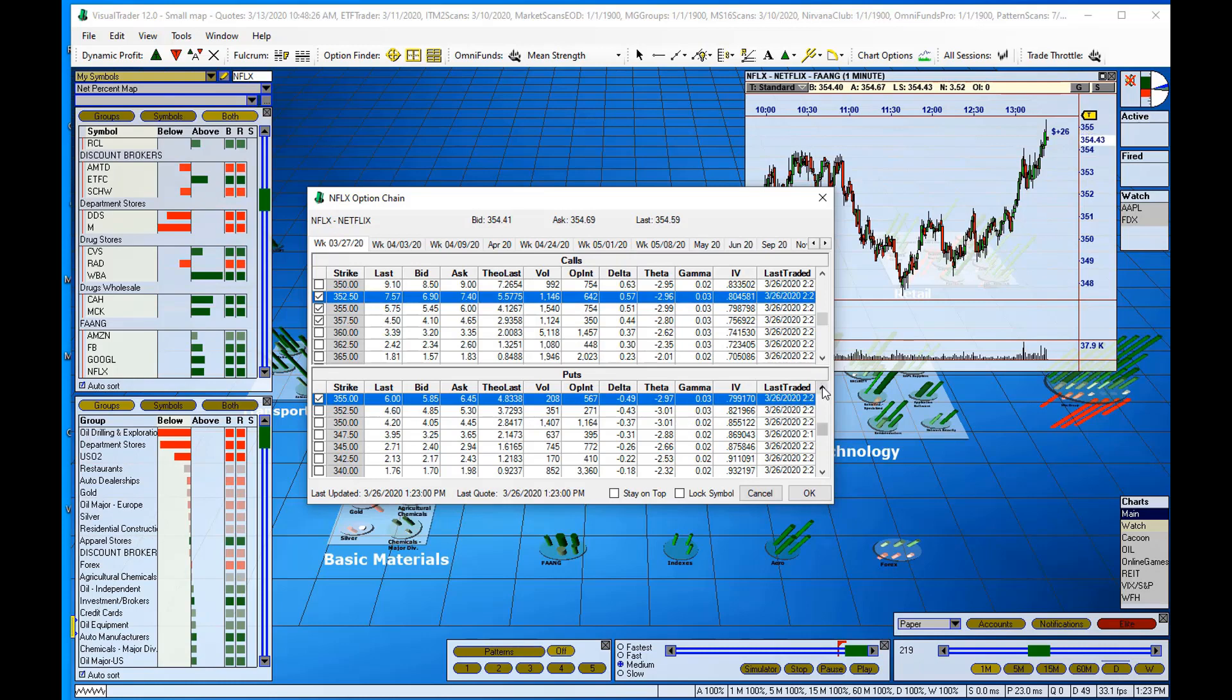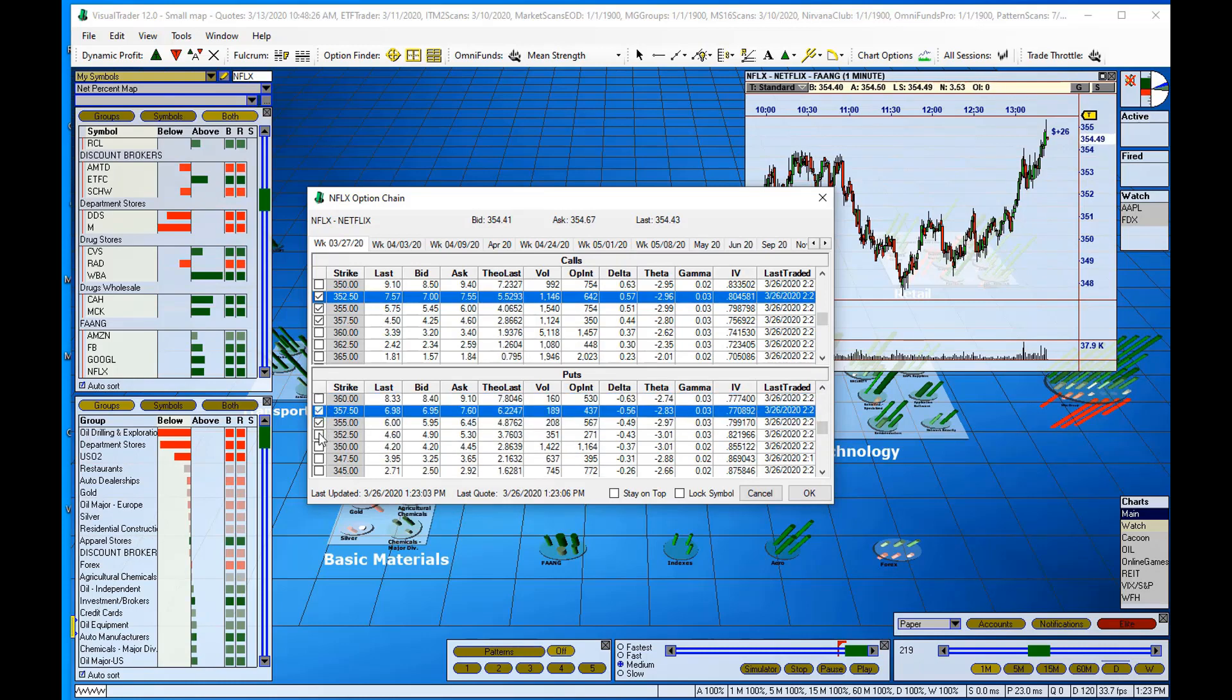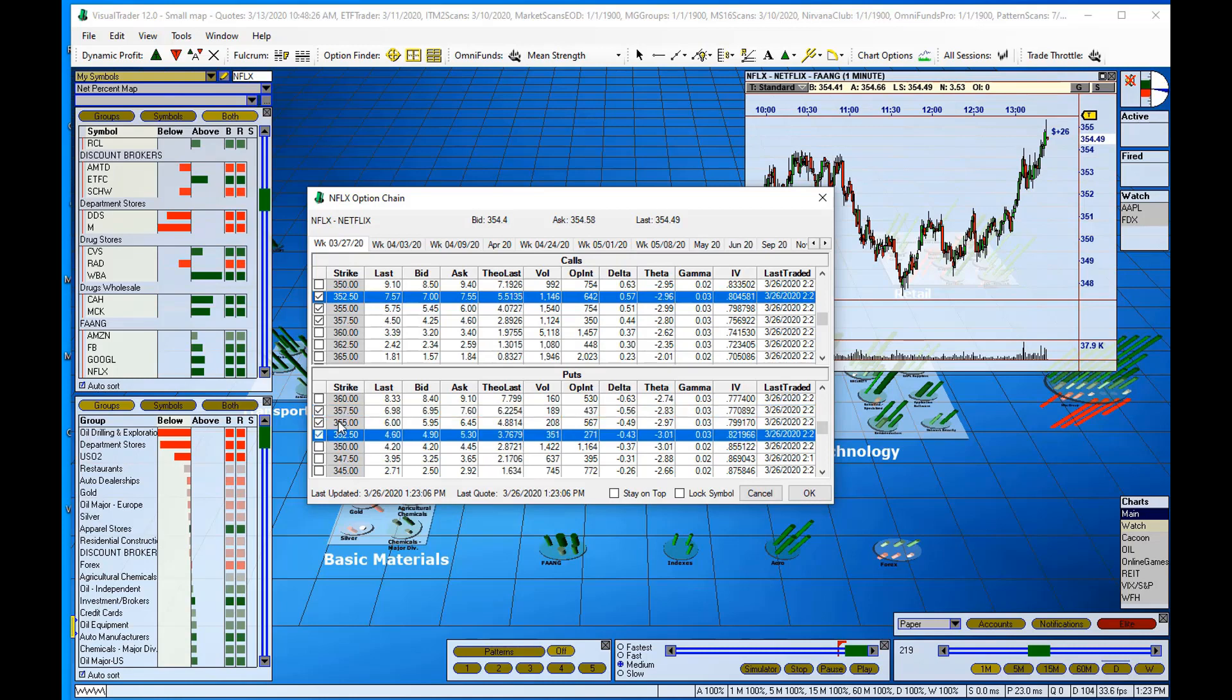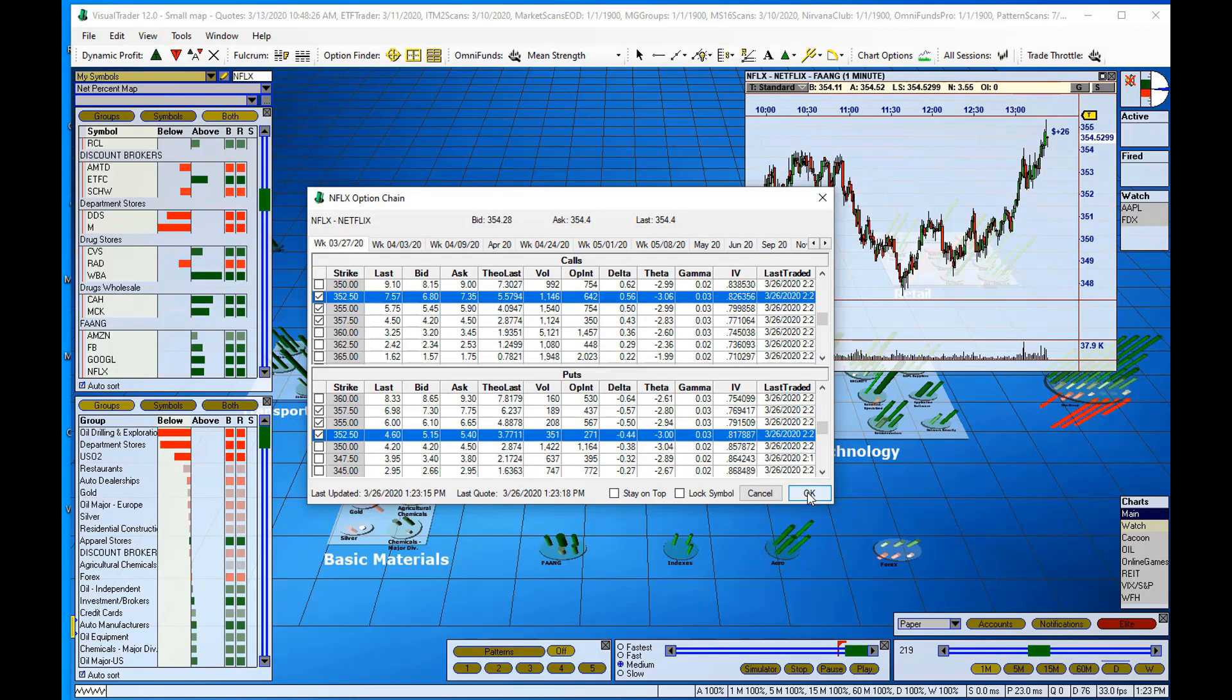And then for puts, we'll do 355. We'll go up just a little bit, 357.50 and 352.50. So I have six different option strikes selected. And when I click OK over here at the bottom right-hand corner of the option chain window...